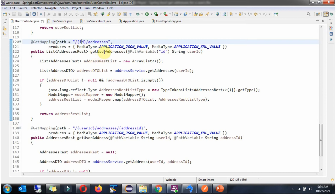This method produces either JSON or XML and returns a list of AddressRest objects. Here I am creating an AddressRest list object, then calling the getAddresses method of the AddressService object and passing the user ID.